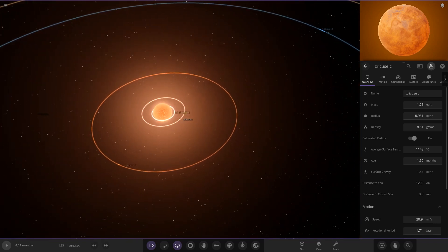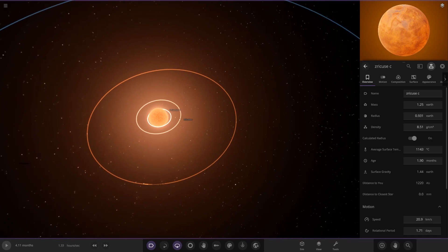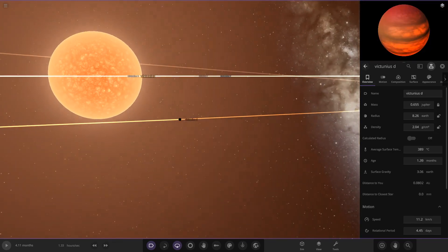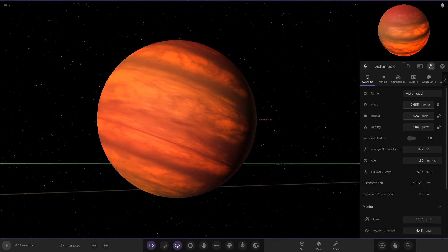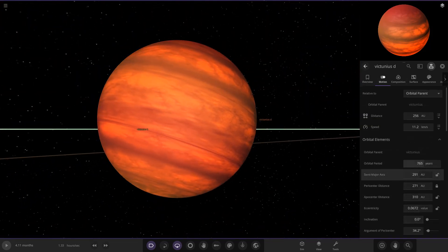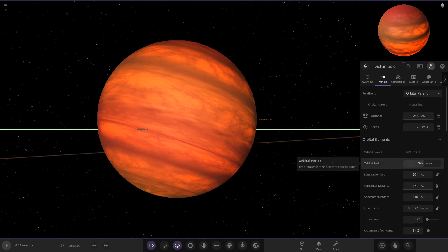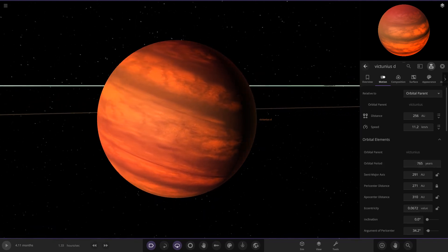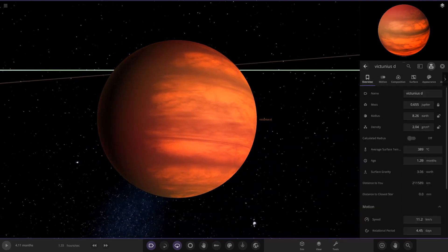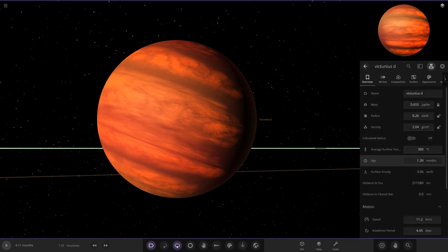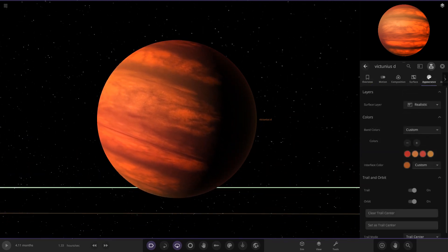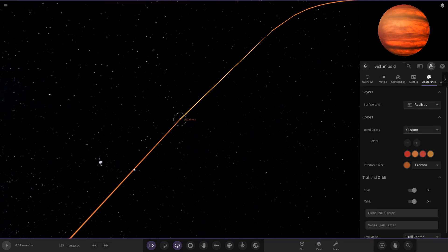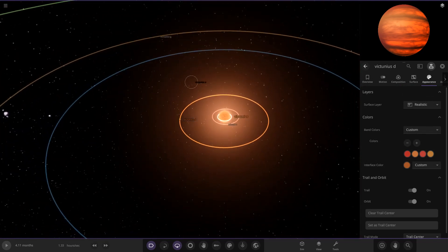Moving on, we have Object D — the first gas giant of the day. The temperature here is 389 degrees. We are 291 AU away from the parent star, which is beyond the orbit of Neptune by miles. That's about 765 years orbital period — we're getting into the Makemake area of the solar system. I really like the gas giant colors on this one; the glowing orange from the temperature makes for a nicely picked color combination.